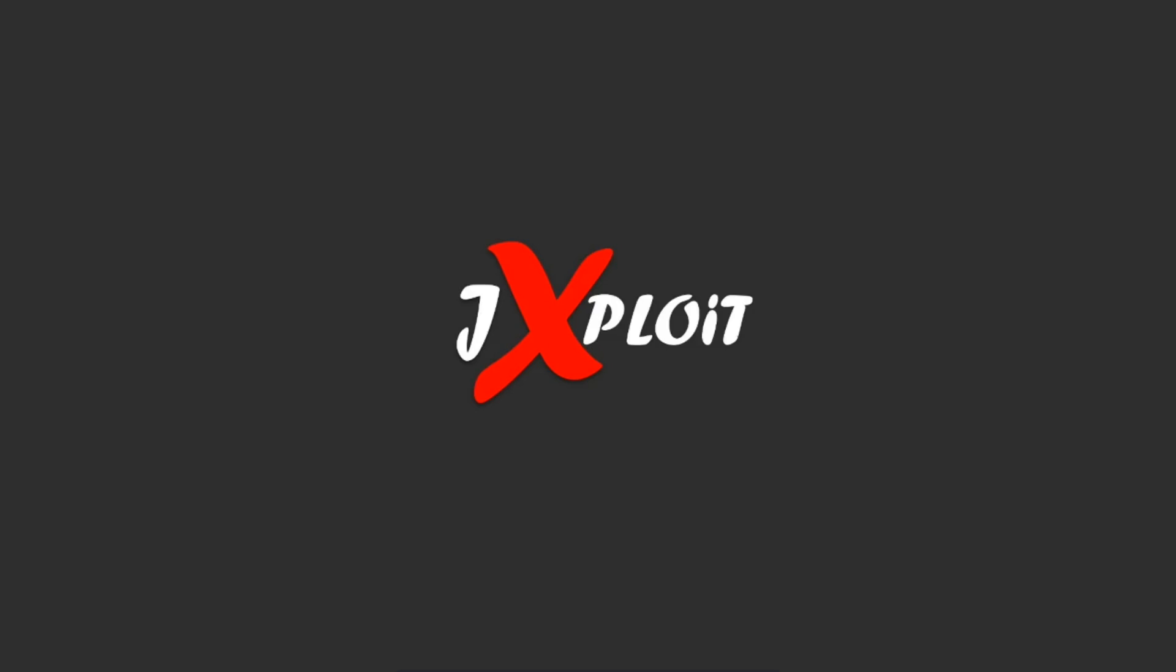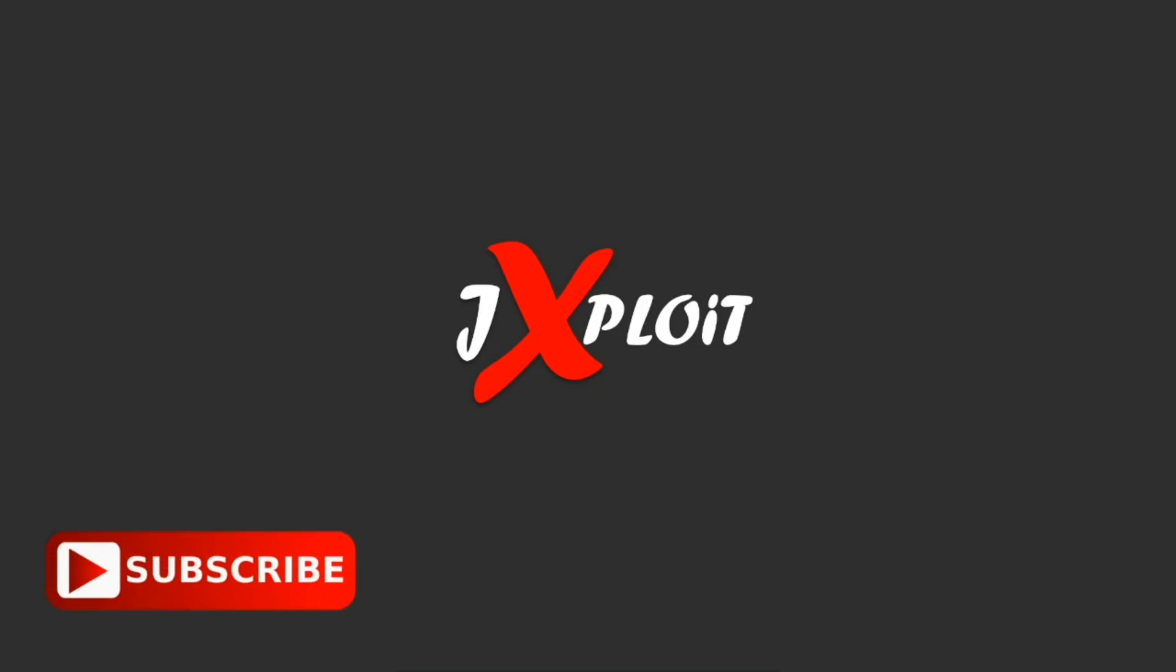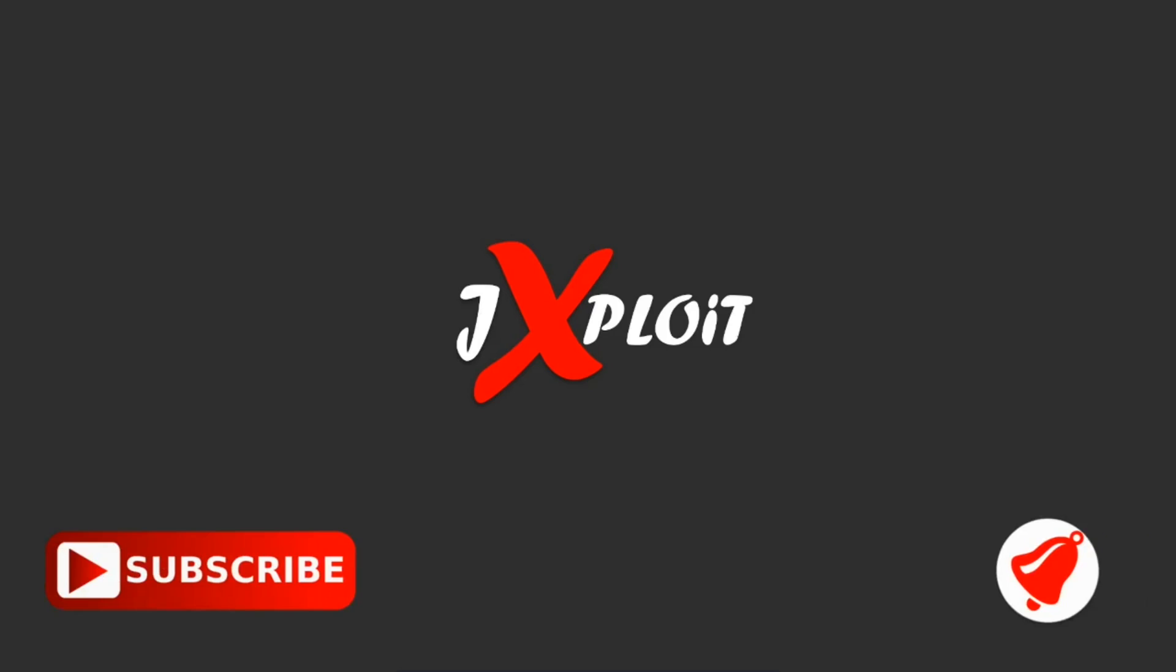Before we move on to the video, if you are new to the channel, please subscribe and click on the bell icon to get the latest video updates.